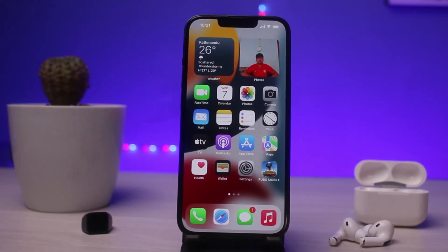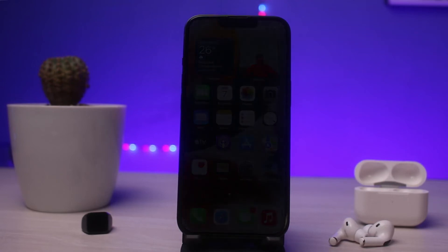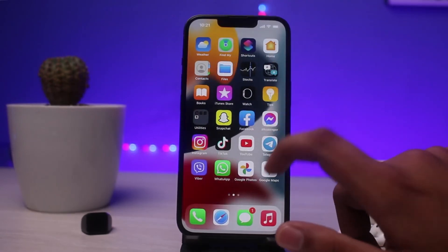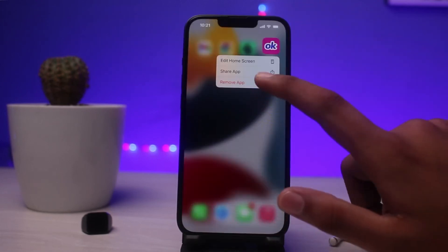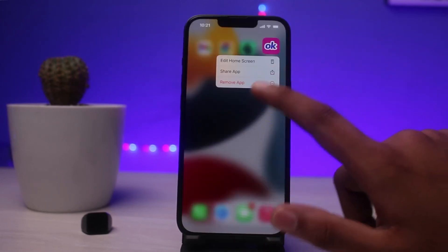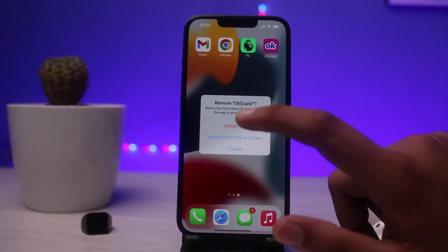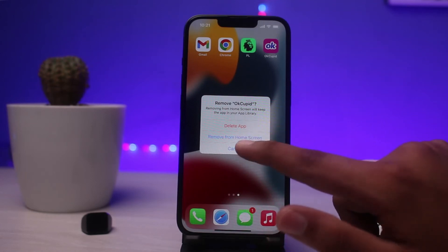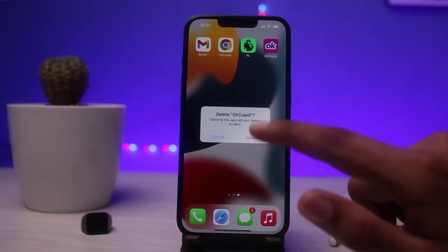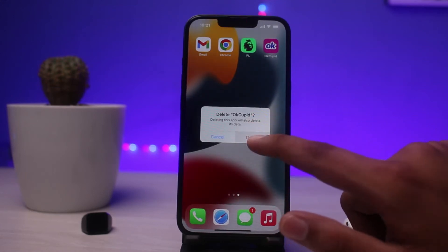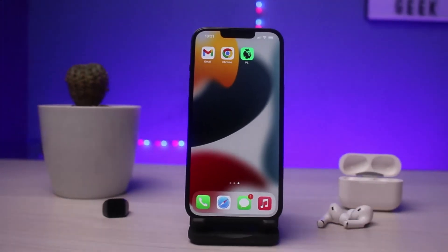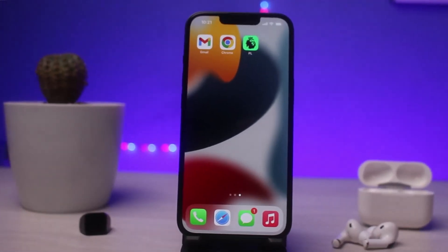To uninstall the app, simply long press on it and you'll see the option to Remove App. Click on it and you'll see options like Delete App, Remove from Home Screen, and so on. Click on Delete App. As you can see, OKCupid has been removed from my device.